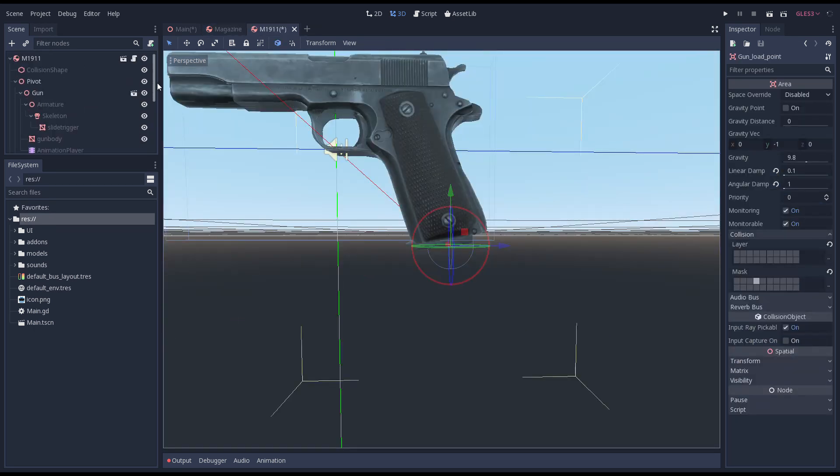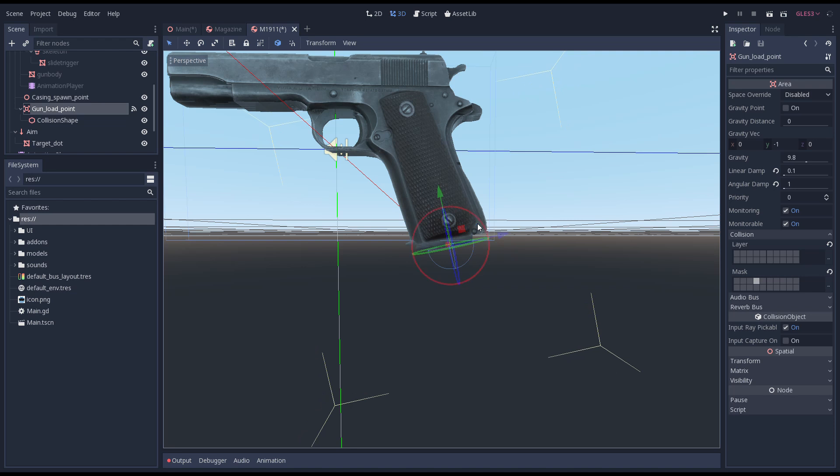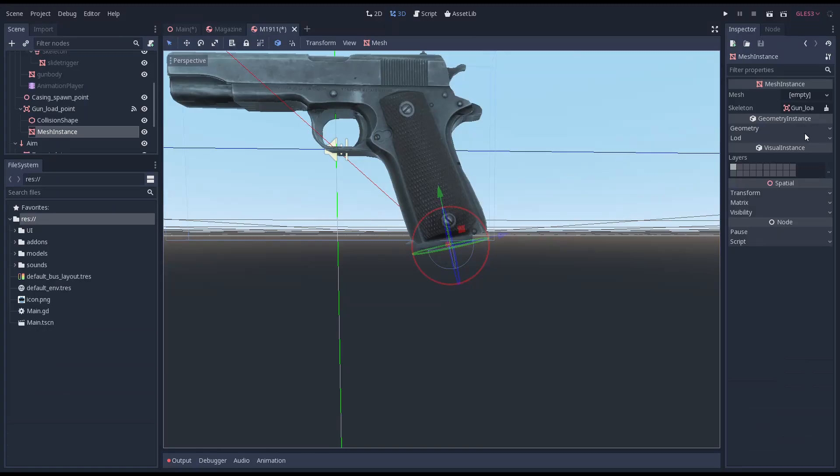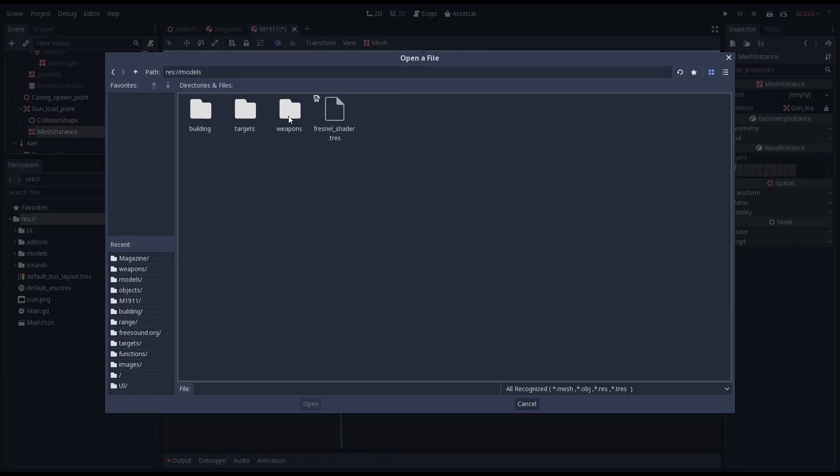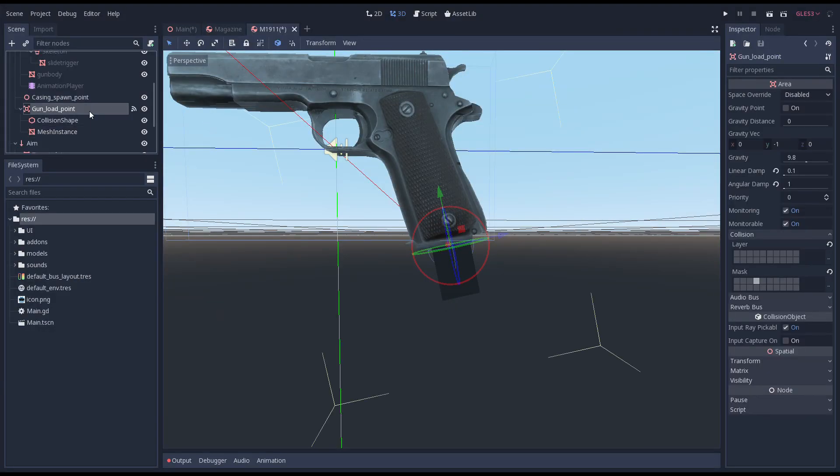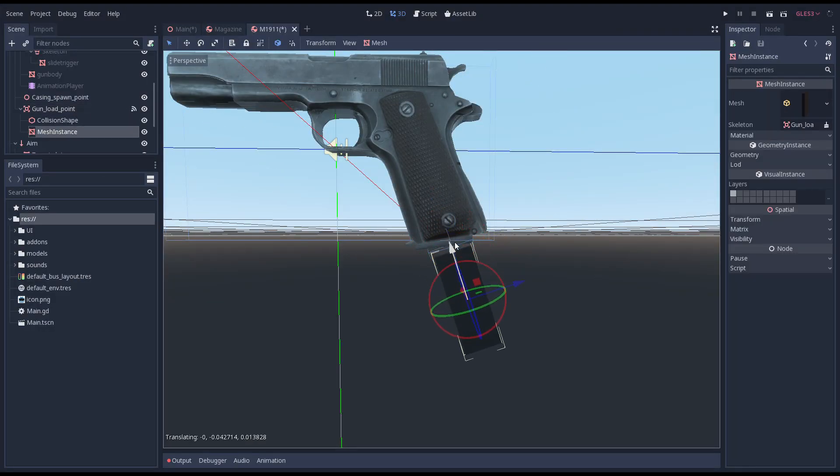Back in our gun scene we adjust the gun load point a little more. Then we add a mesh instance for our magazine and load our mesh into it. Some more positioning to get it all into its starting position and finally we hide our mesh instance.